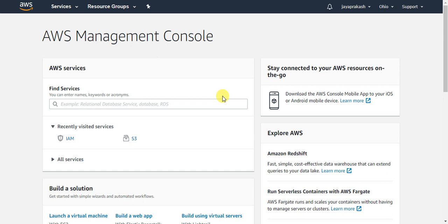In this video I want to show you how to create an IAM user and password. Suppose you are the root account owner of your AWS account and you want to grant access to some developer. The developer wants to work in your AWS account, but you don't want him to log in with your root account credentials, and you also don't want to grant him full administrator access.